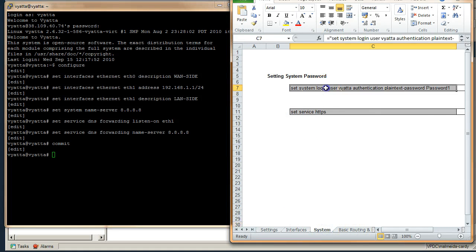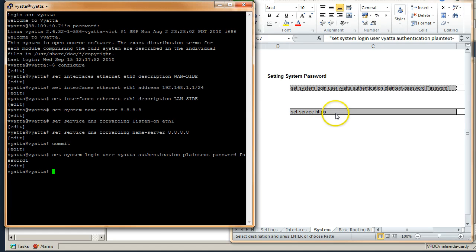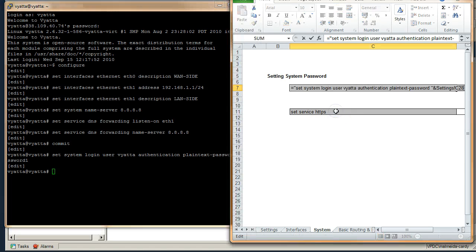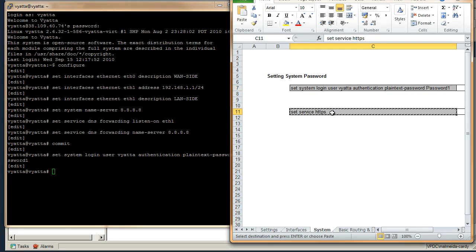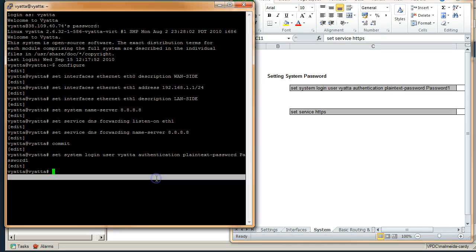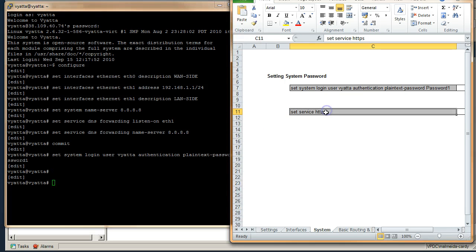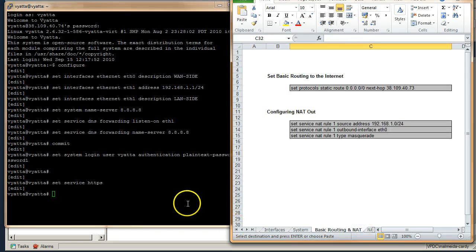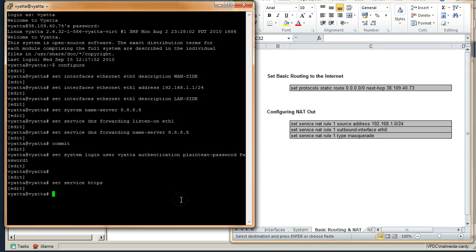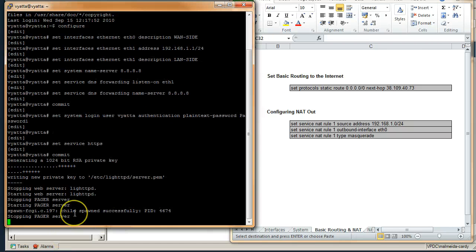I go to our system tab. This sets the password. This next command here enables a web GUI, reachable over SSL if required. Commit that command and we can see it's enabled the web GUI.